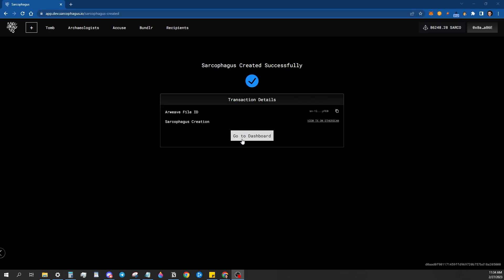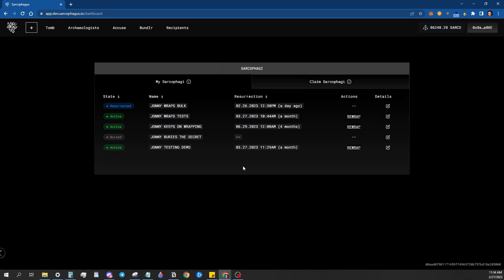So now we're just going to go to the dashboard. And there it is. Johnny testing demo.